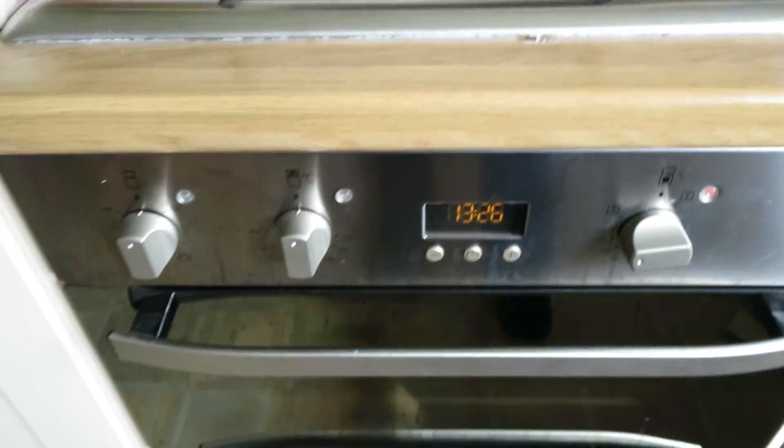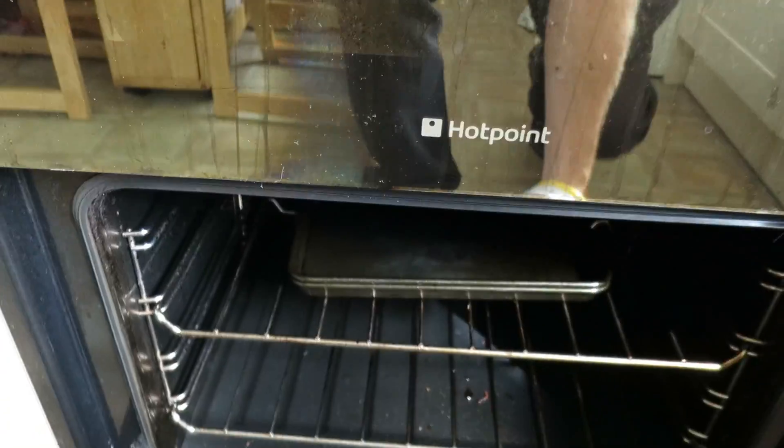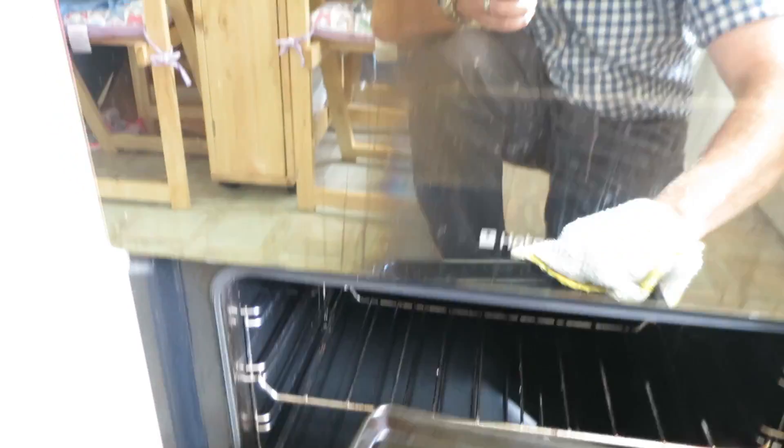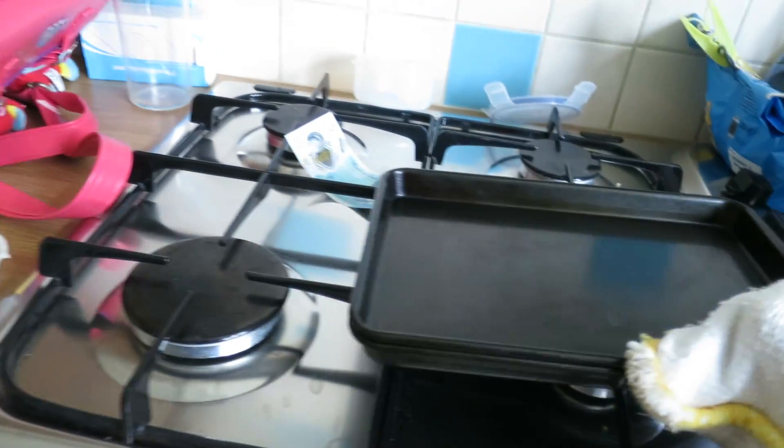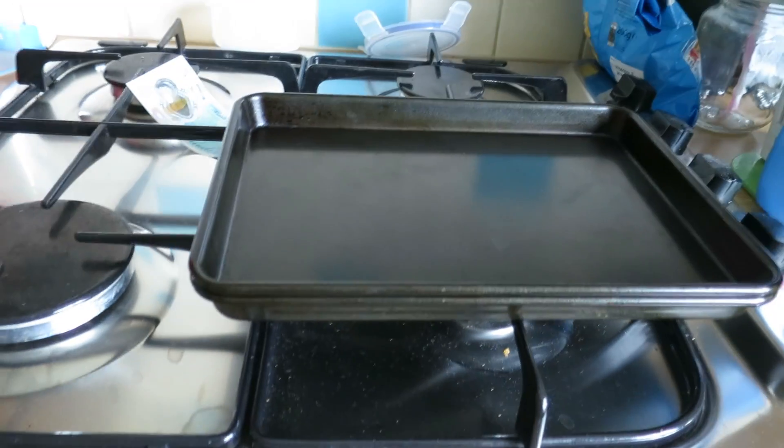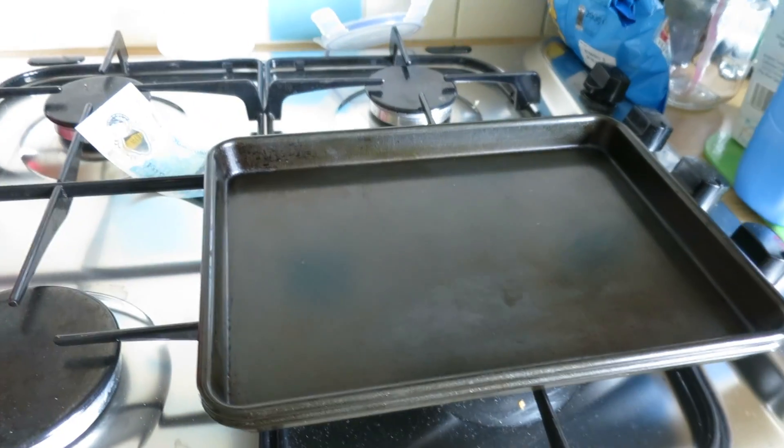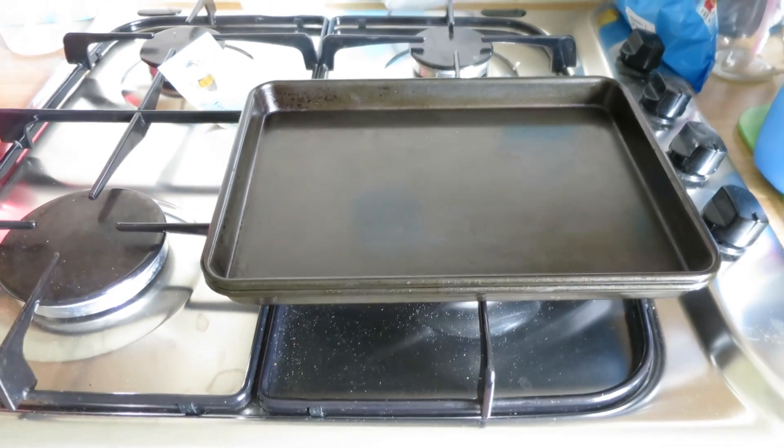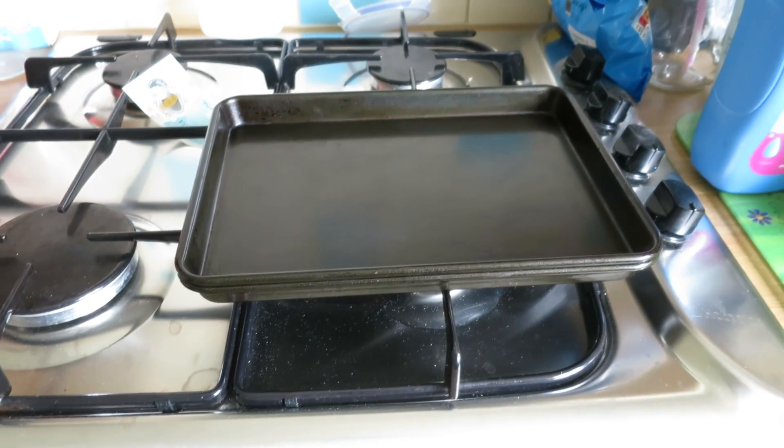Okay so they've been in for a good five minutes so hopefully, let's see, let's just take that out there. Let's turn that off. And then yeah we'll just give it a few minutes to cool down and see how it looks.